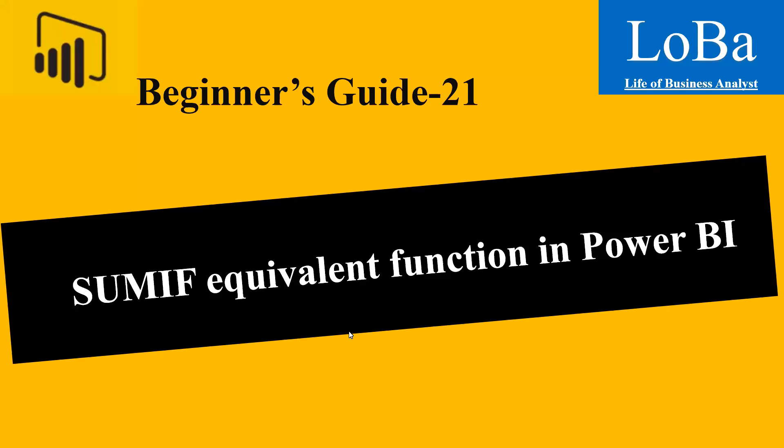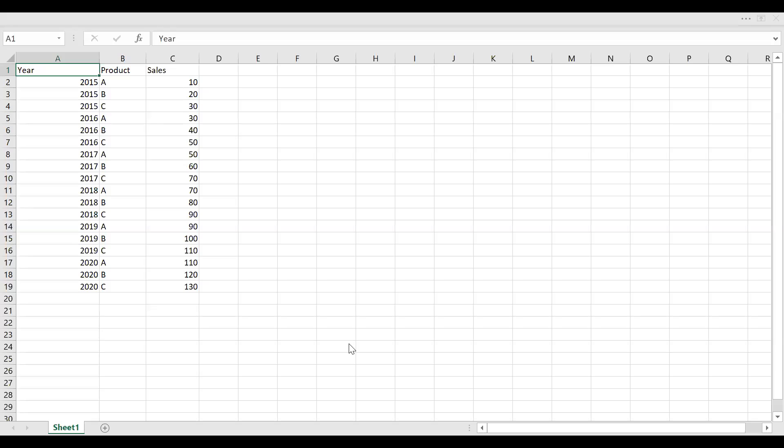So for this video, I have created a sample data set. And this is how it looks like. So in column A, we have year, column B, the product, and column C, the sales.